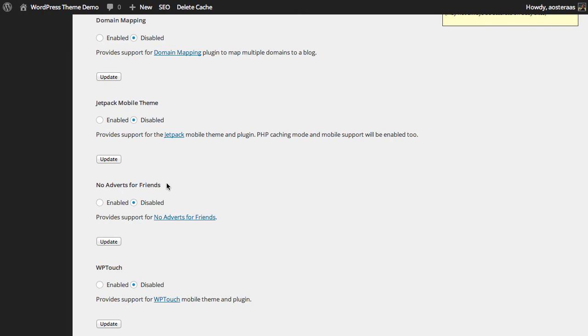Next we have no adverts for friends, so it basically just provides support for the plugin no adverts for friends so you can just make sure that that's not on there.